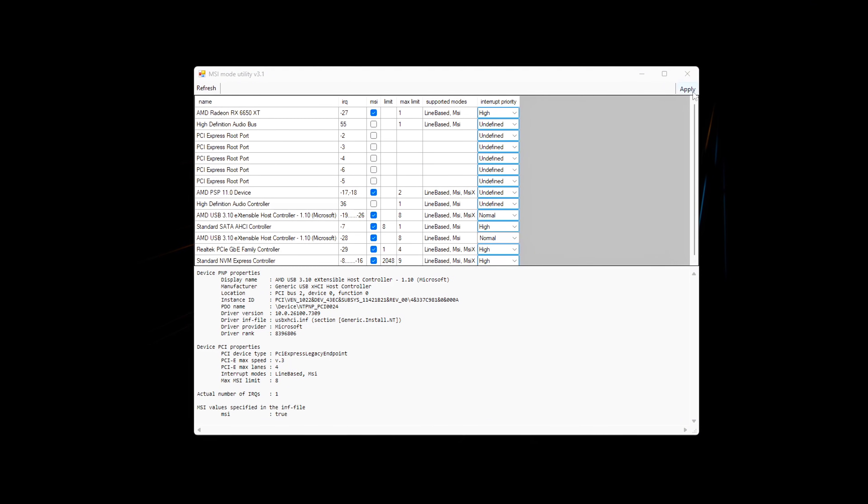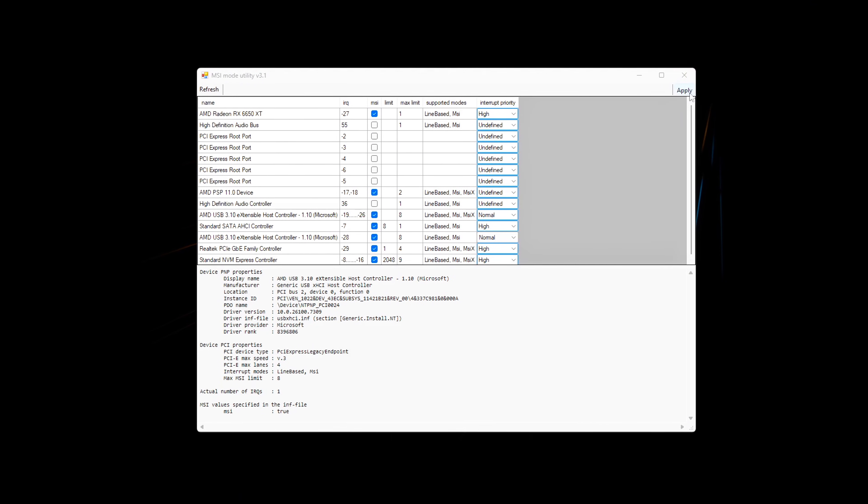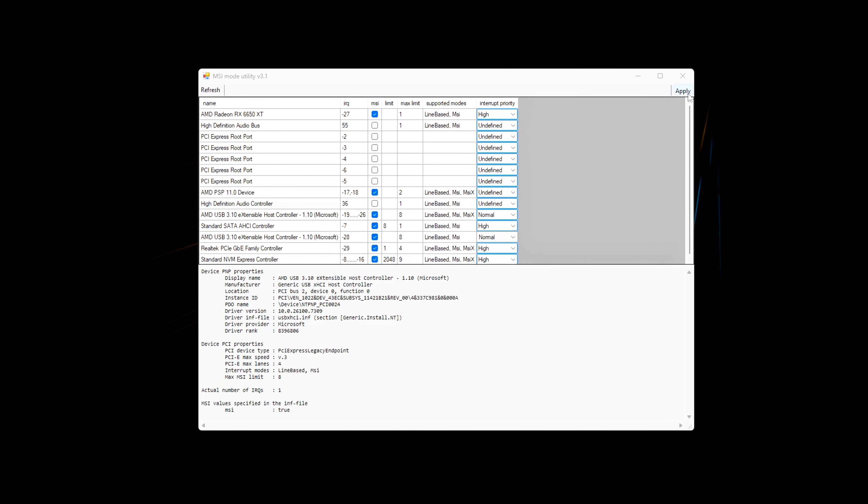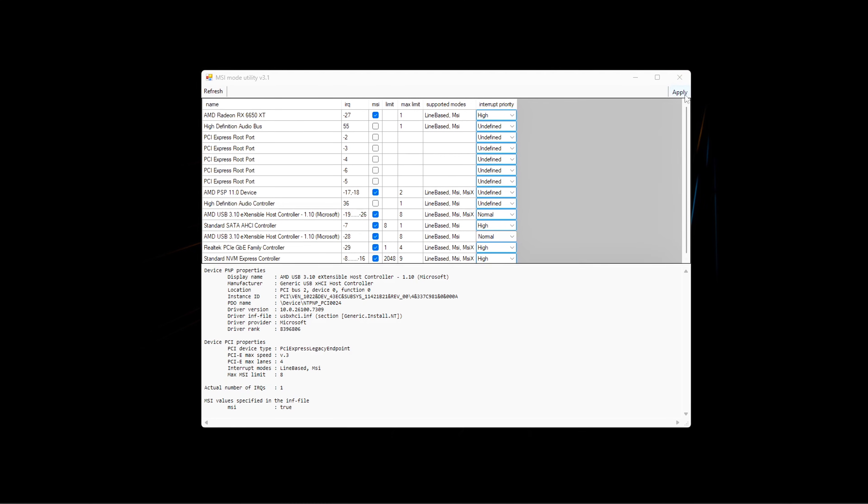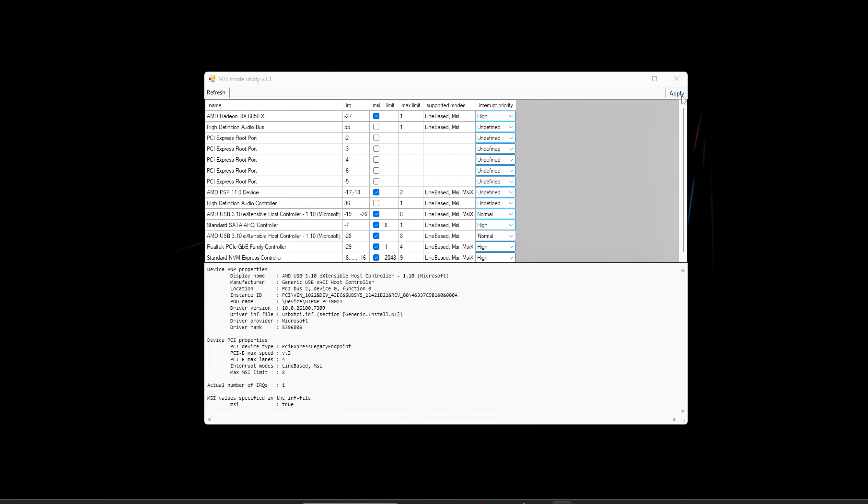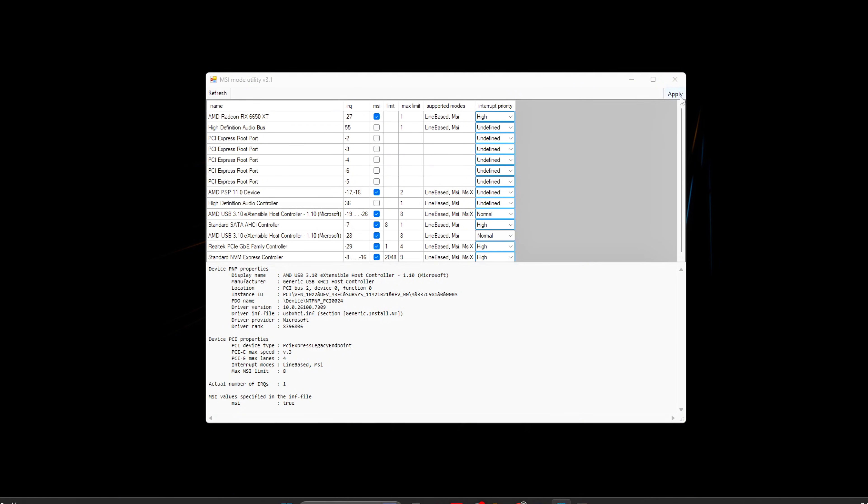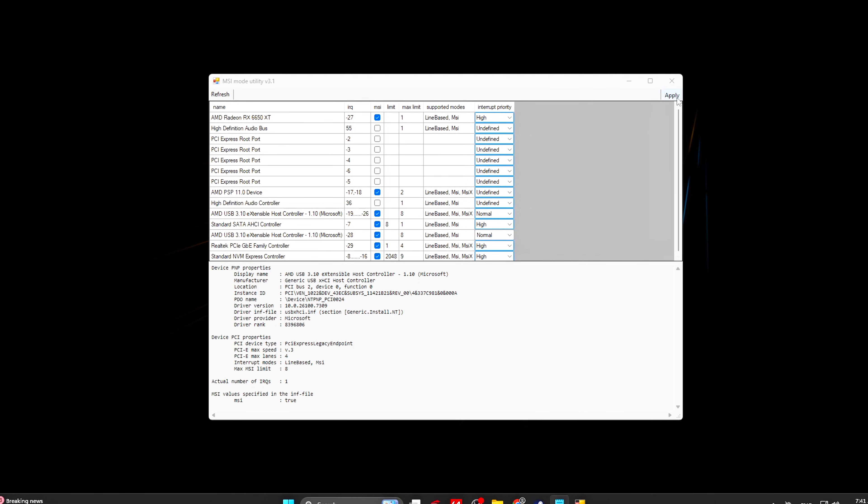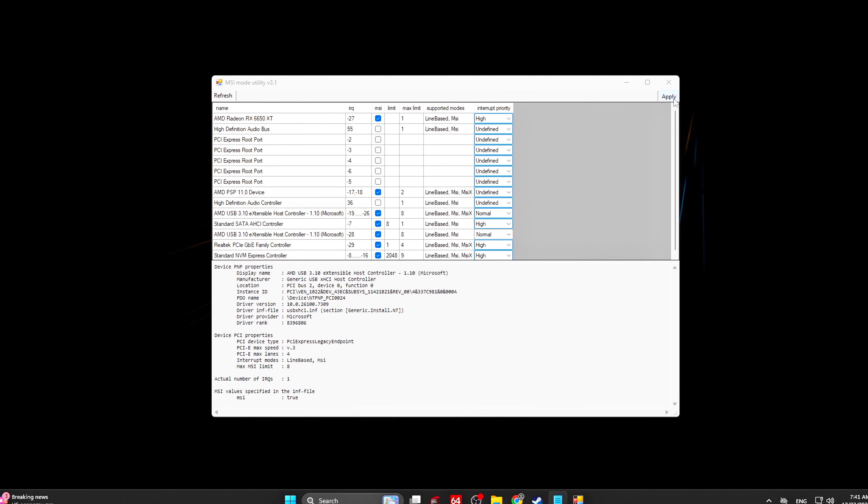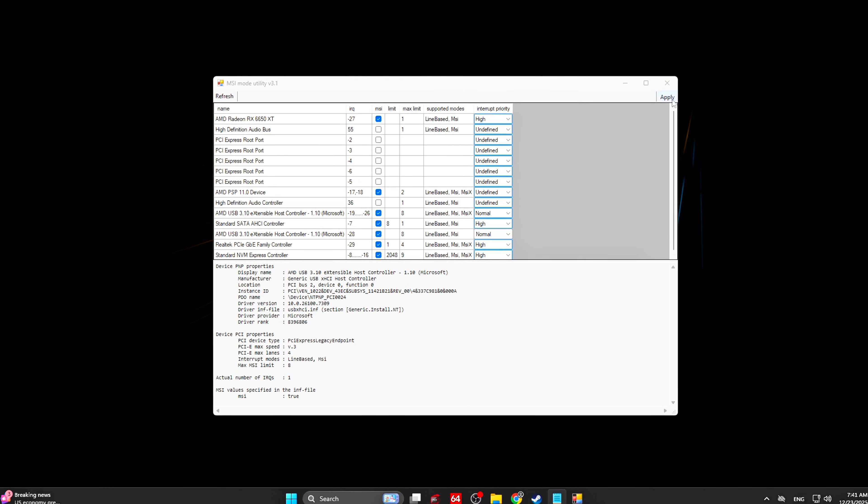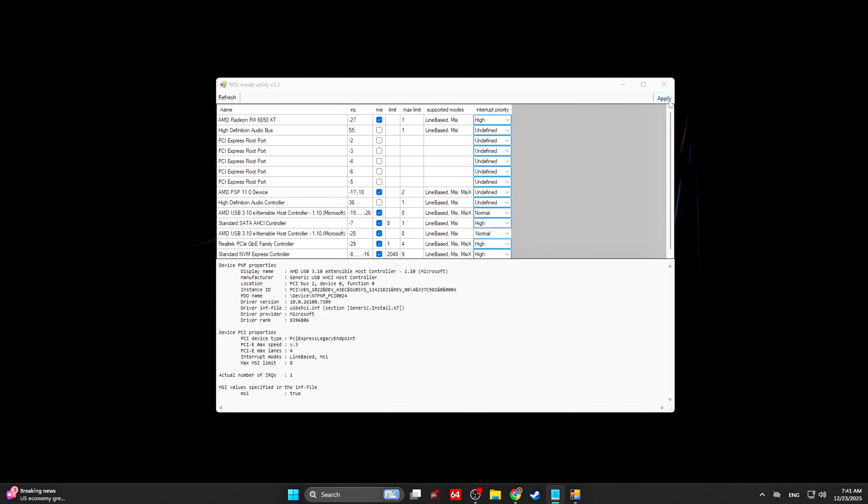For many systems, this single step alone removes up to 80% of random micro-stutter, even when FPS was already high. This is why MSI Utility V3 is considered one of the most powerful, yet overlooked latency fixes on Windows.